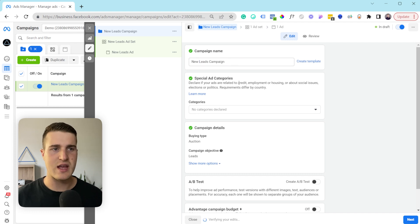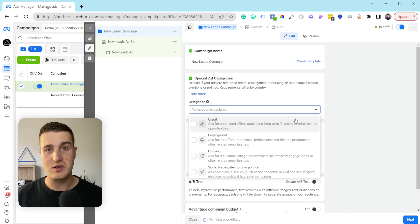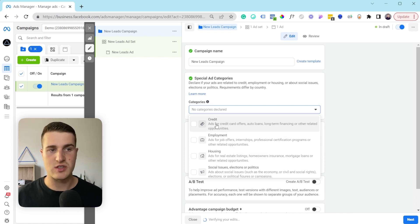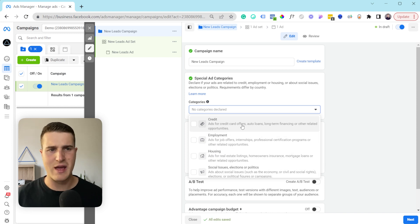This is just where you can give it a name, and then here is where if you're in a special ad category you need to tell Facebook that. So here are the options: you have credit, employment, housing, and social issues. Credit would be something like a bank or if you offer loans.